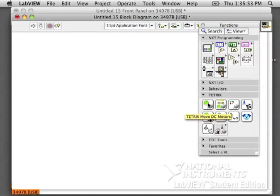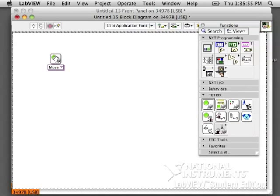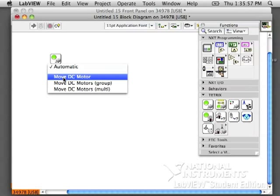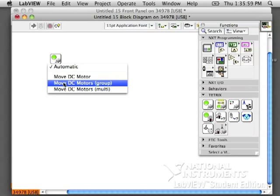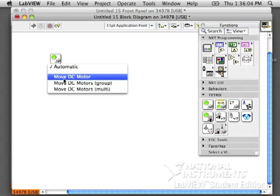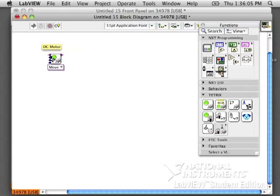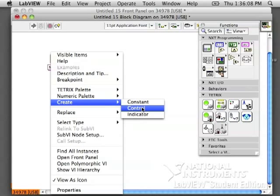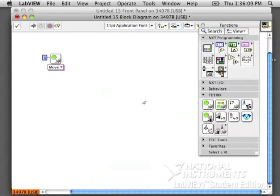You will go to the Tetrix palette and let's try out the Tetrix DC motors block. It has three options from the pull-down menu. Let's try out the move DC motor, just one motor. Create a constant. We need to give it the motor ID number.